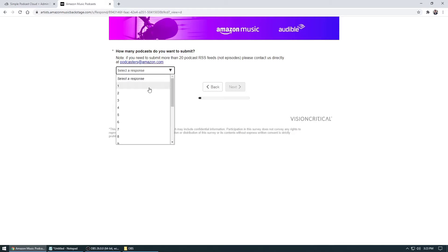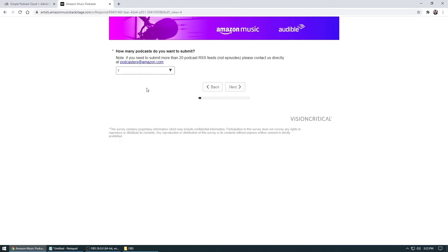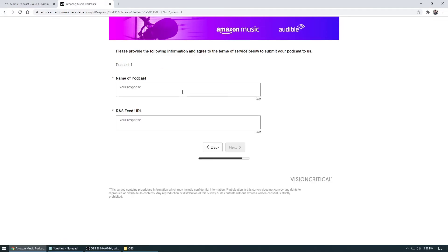So in this case, for this example, I'm just going to add in one and then click next. And in here you could type in the name of your particular podcast. In this case, I'll just add in Mark Kumar. And then for your RSS feed, if you're using Simple Podcast Cloud, I'll show you how to go get that.